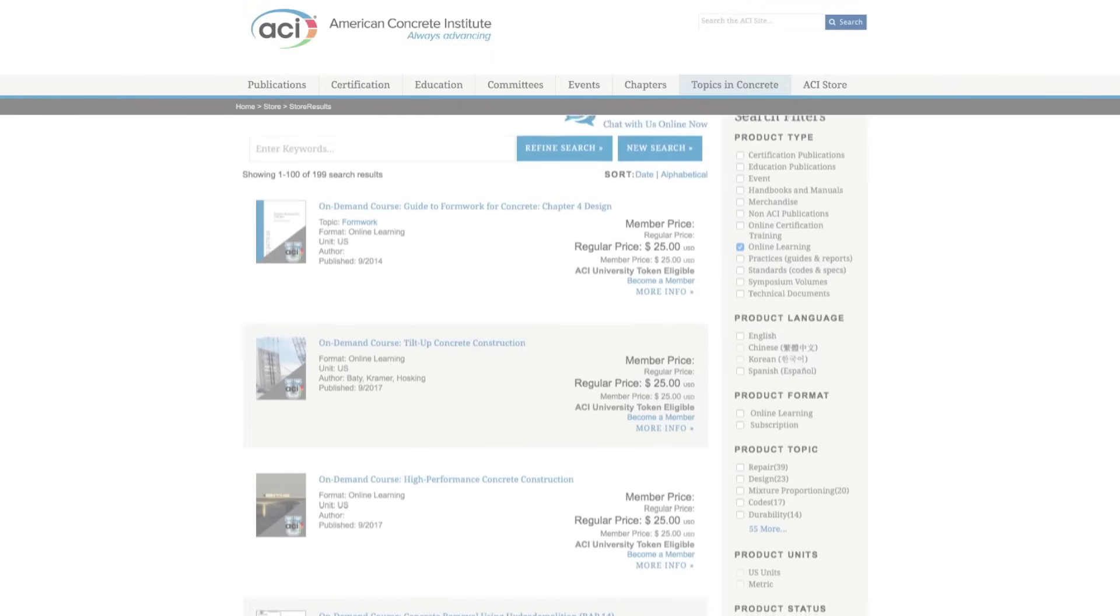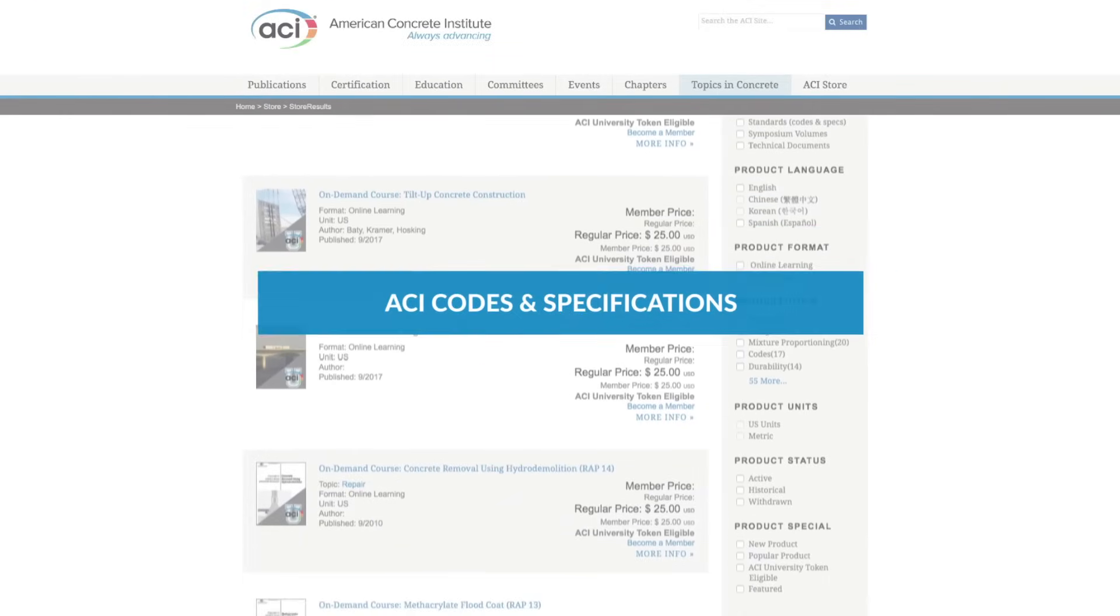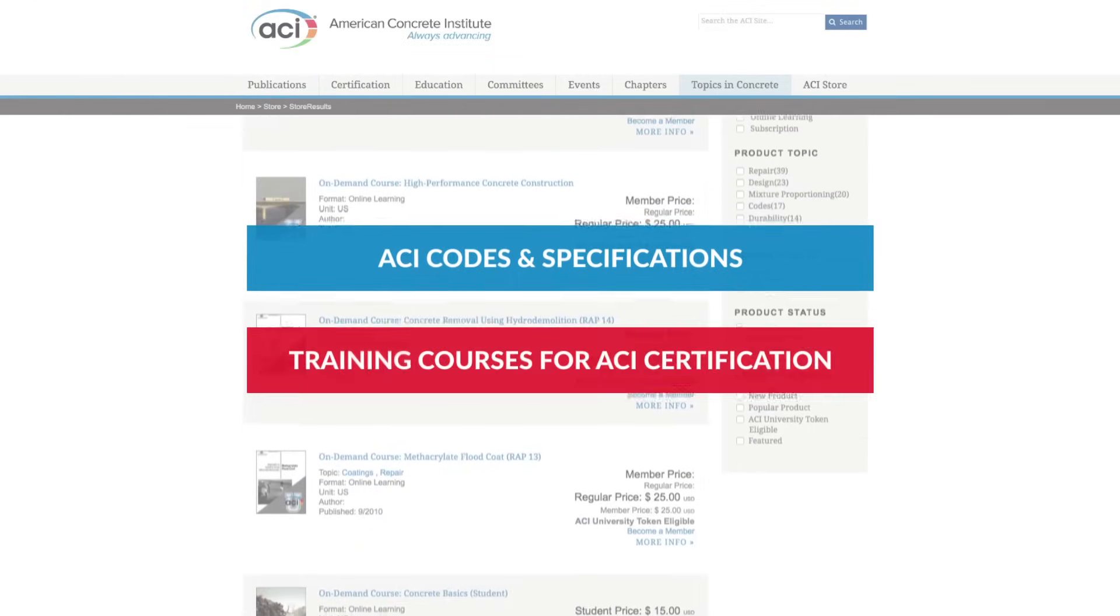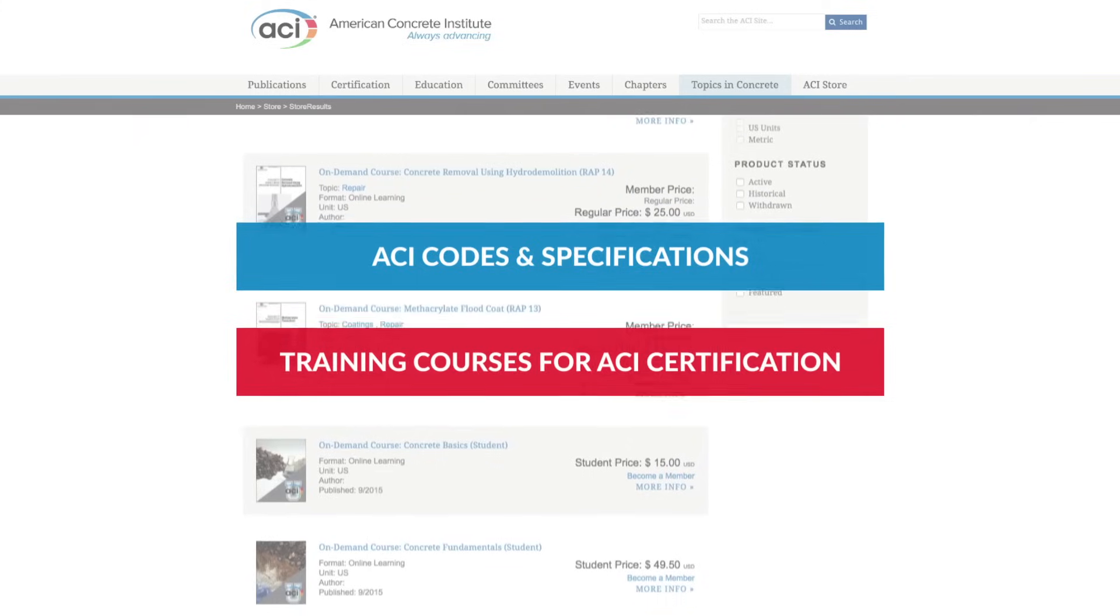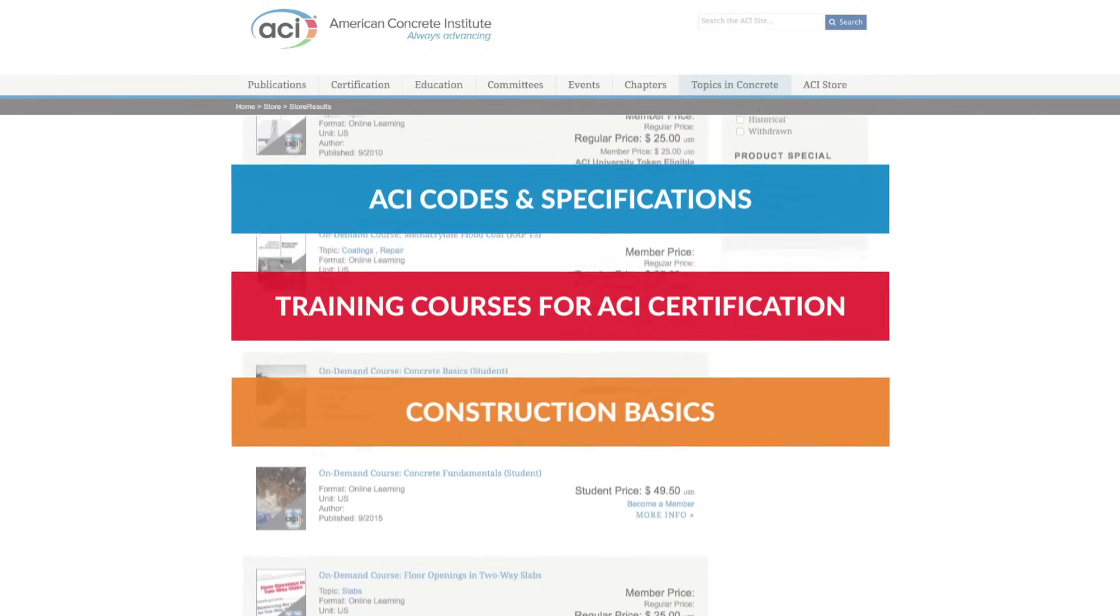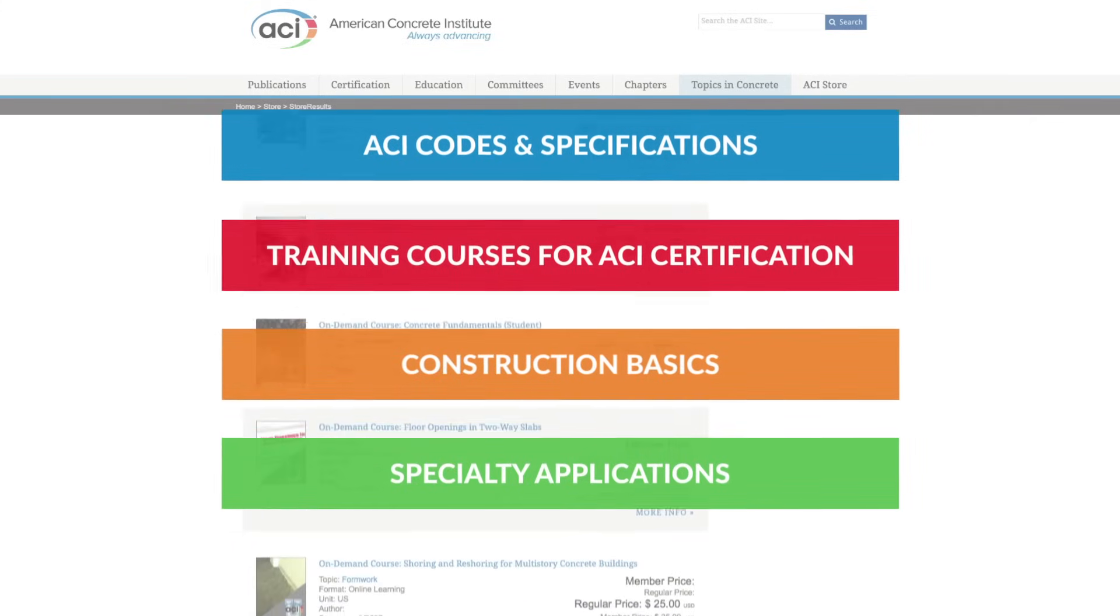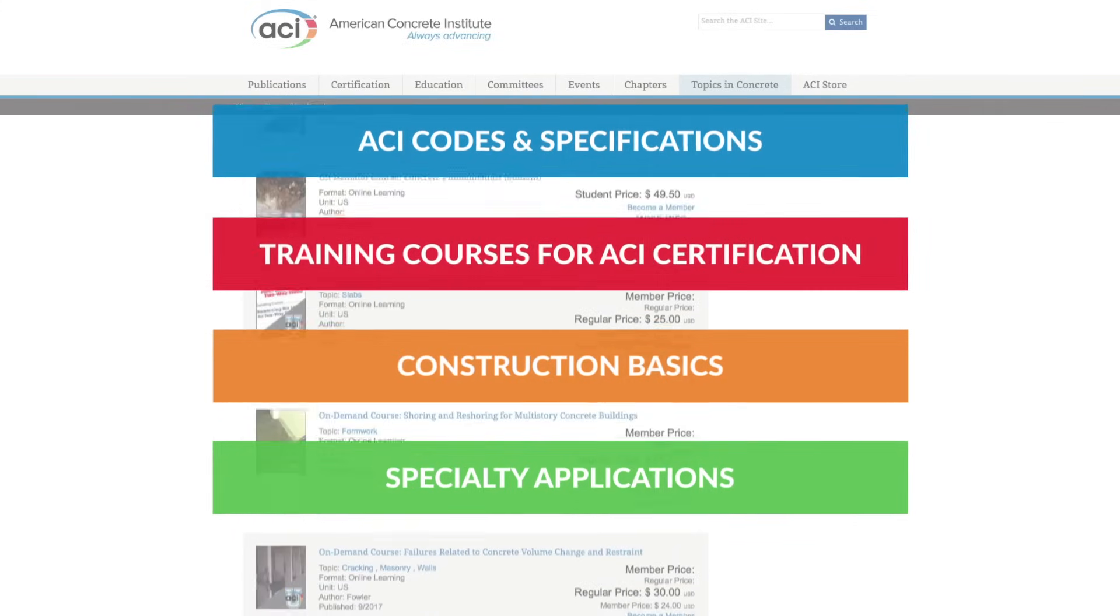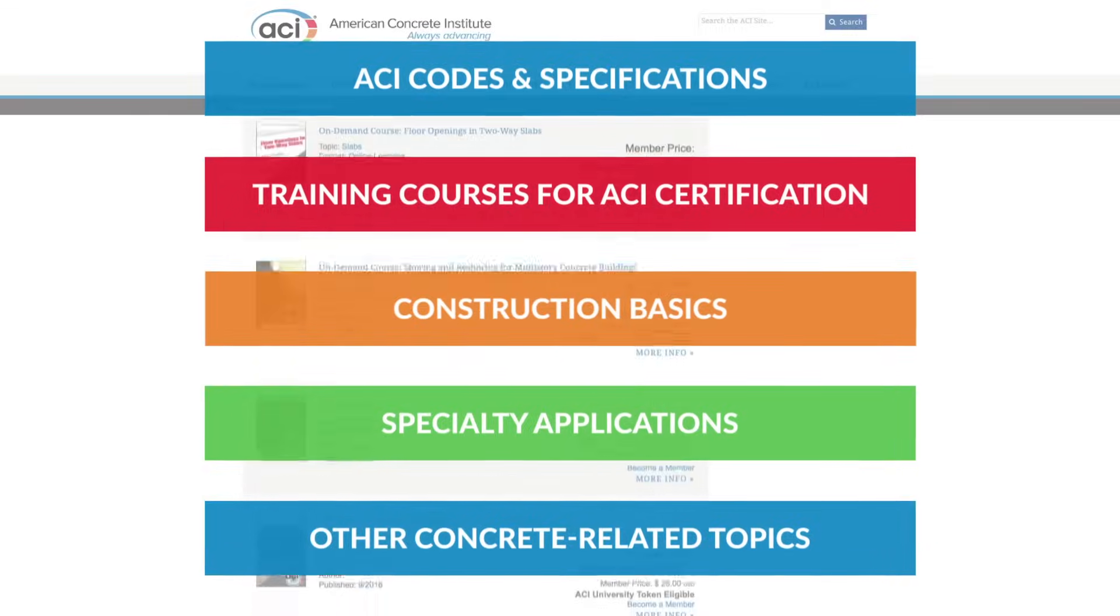With a catalog of content covering ACI codes and specifications, training courses for ACI certification, construction basics, specialty applications, and a wide variety of other concrete-related topics, ACI University is a one-stop shop for concrete professionals seeking education.